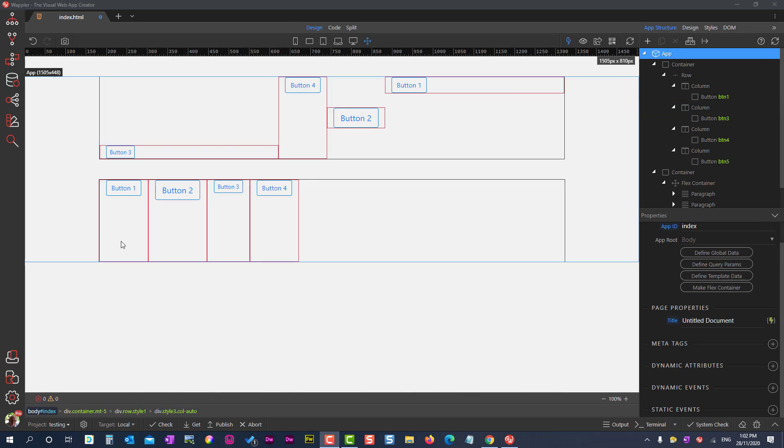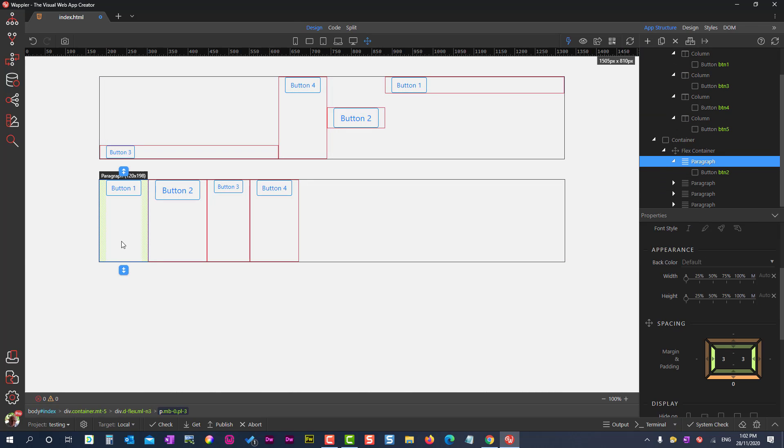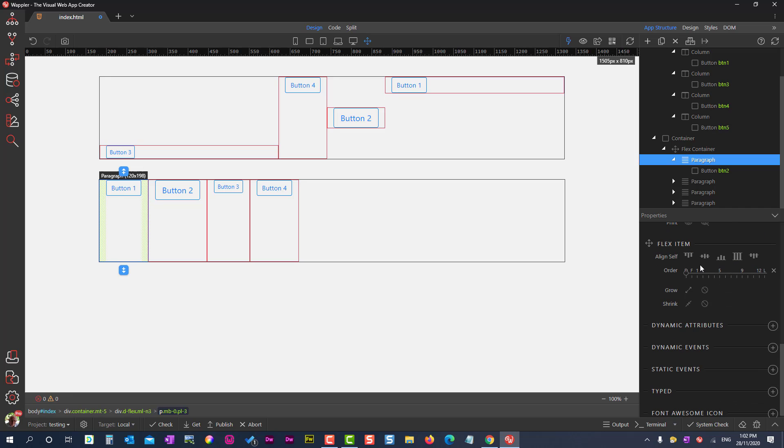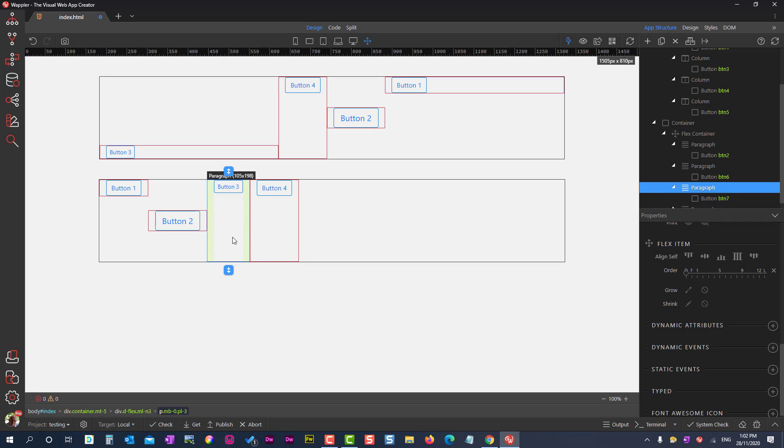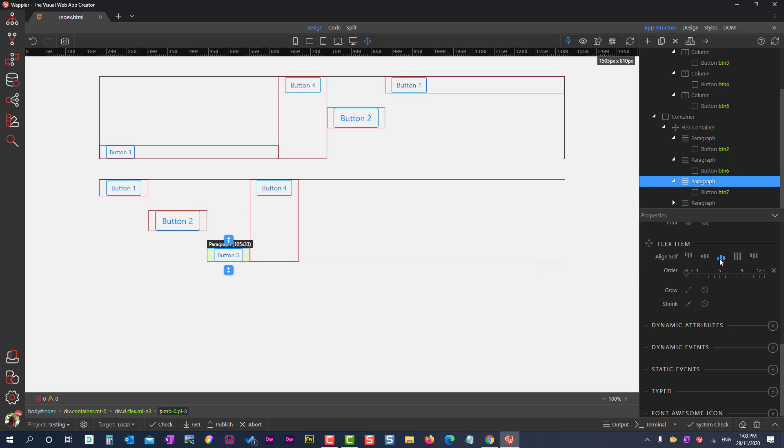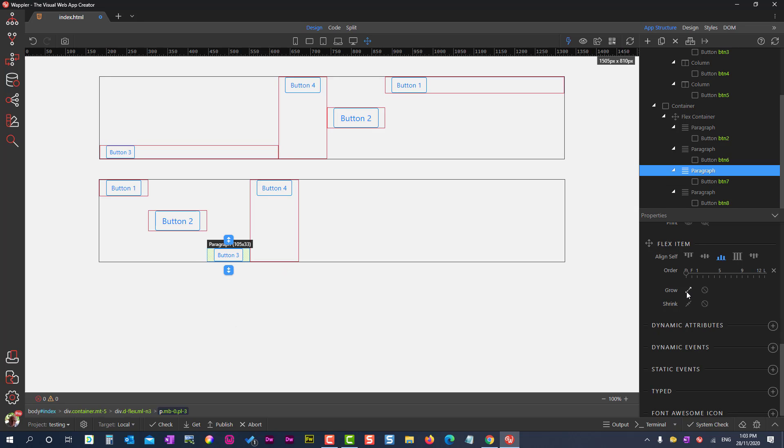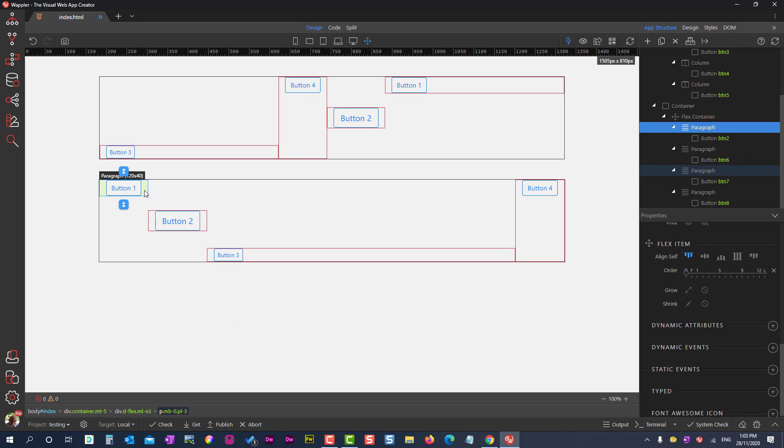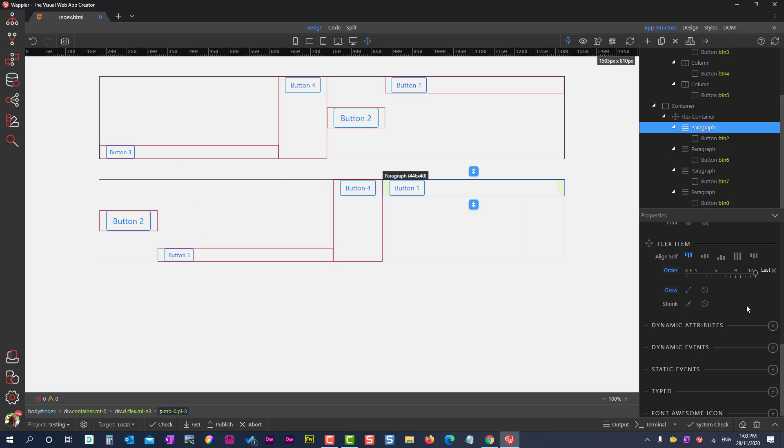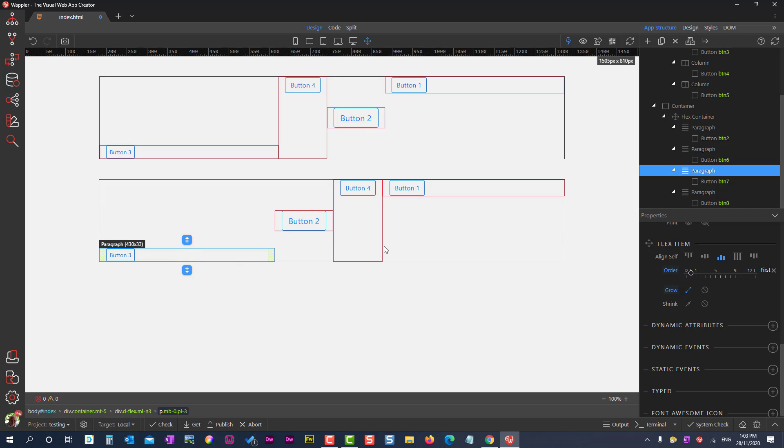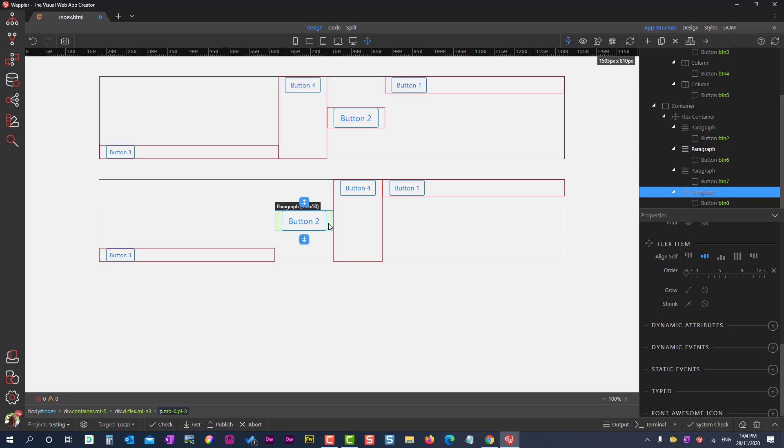I'll do the same with the flex items in the second container. The alignment and the order are exactly the same as above. The big difference is where I use the grow property while in the example above, I change the size to auto. But are these two examples so different?